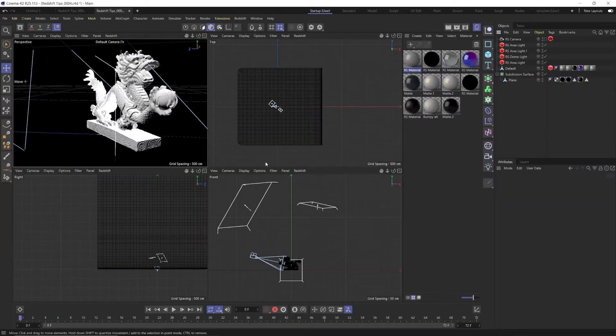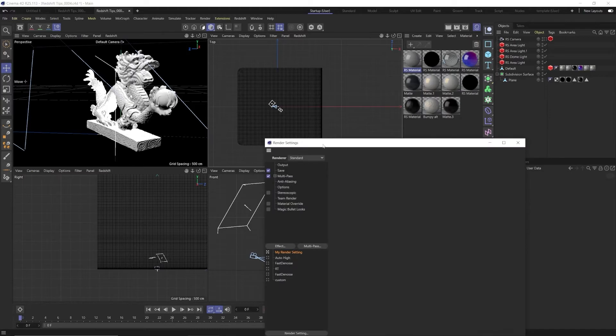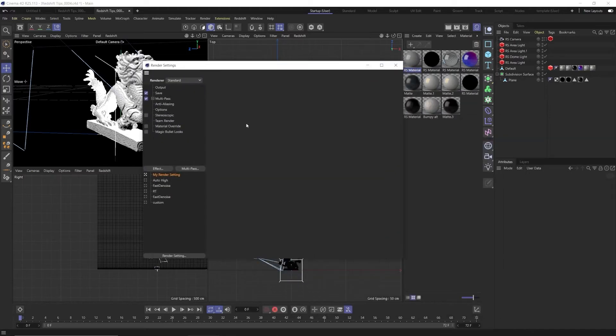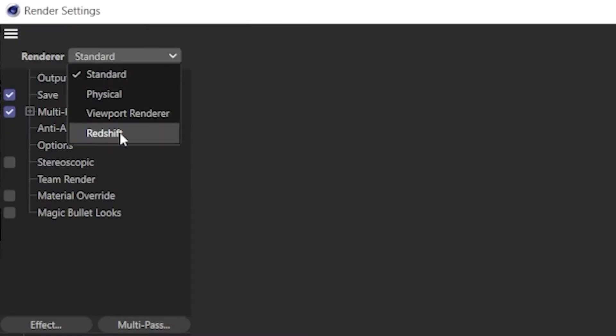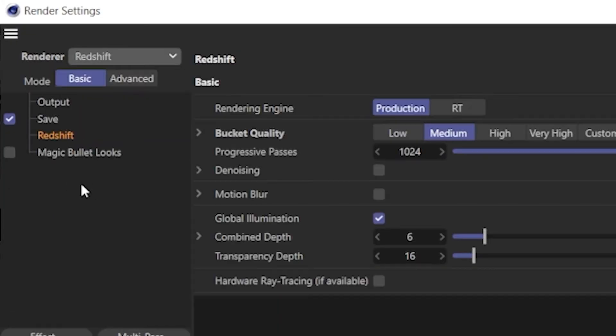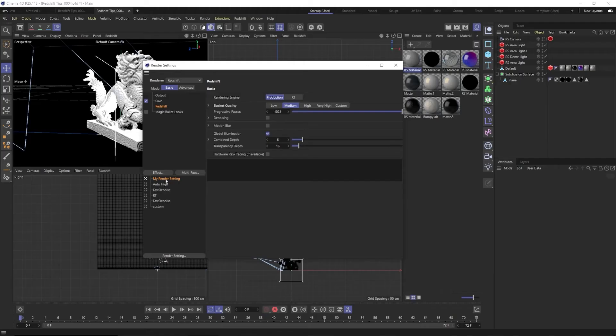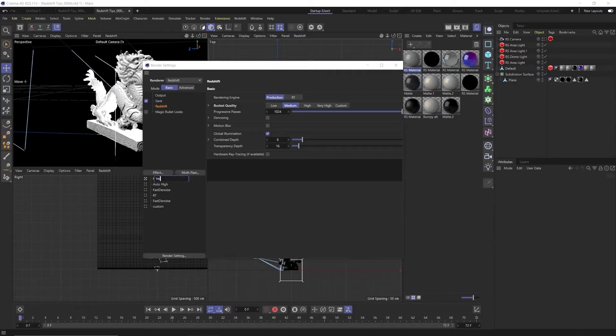The first thing we should do is create presets. Open up the render settings with ctrl+B. By default Cinema 4D opens up as the standard render. We want to go up here and change our render engine to Redshift and down here you'll see you have my render settings. You can double click this and type in Very High Redshift.